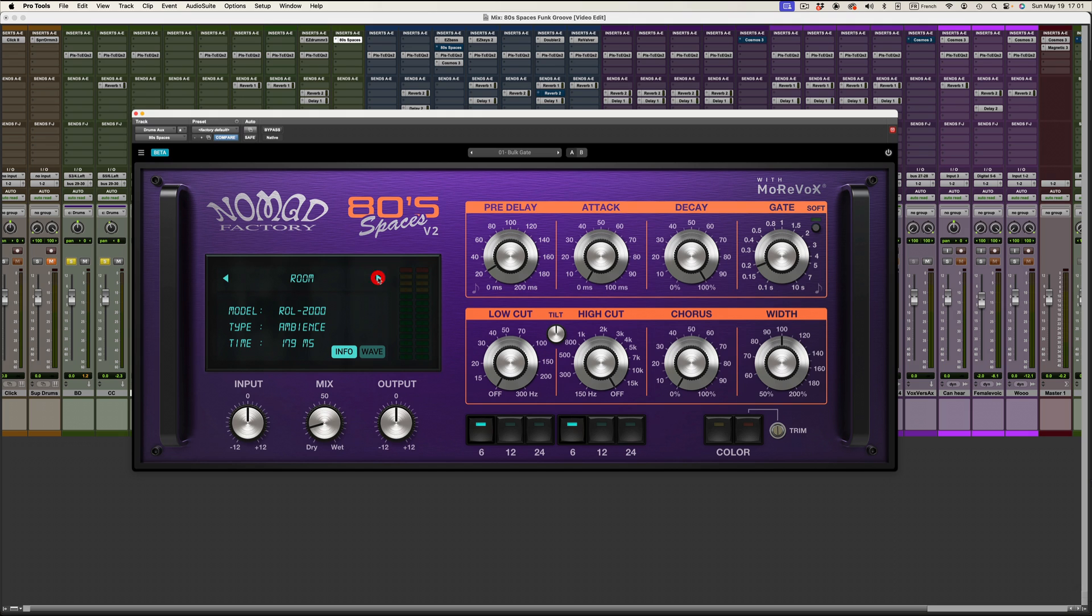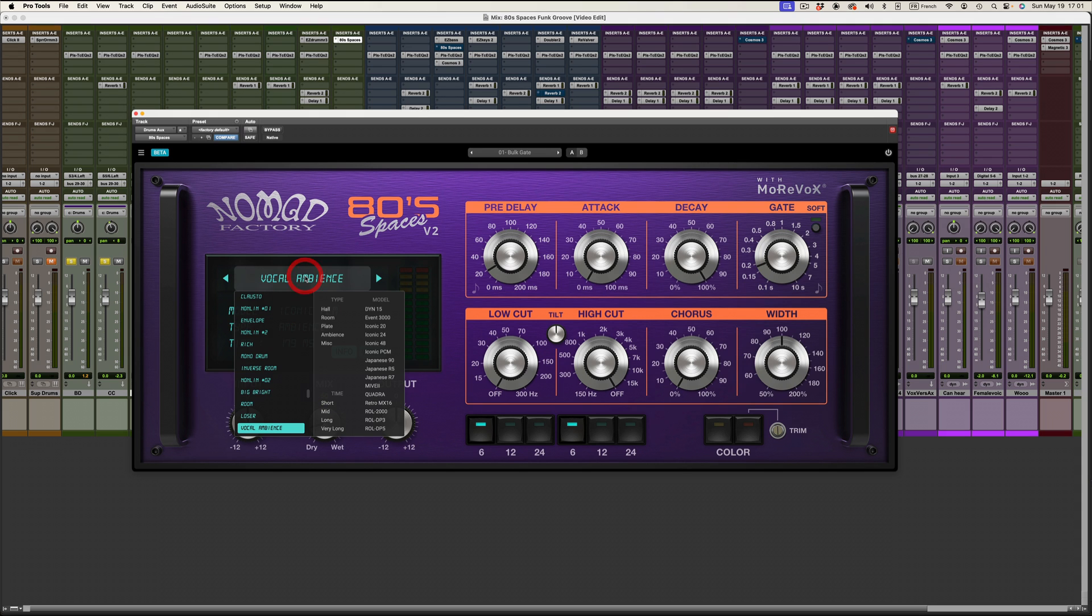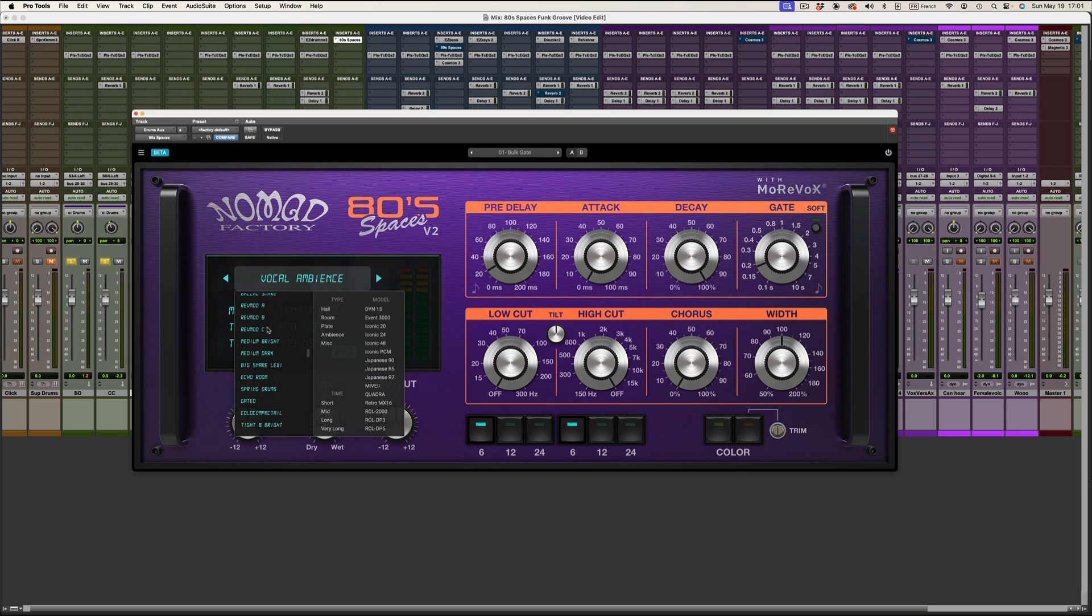Since version 2.3, we added this feature where you click on the name and you've got all of the impulse responses right here in front of you.